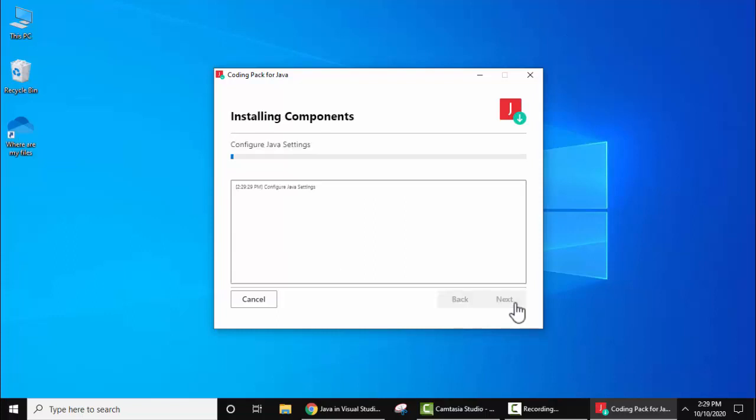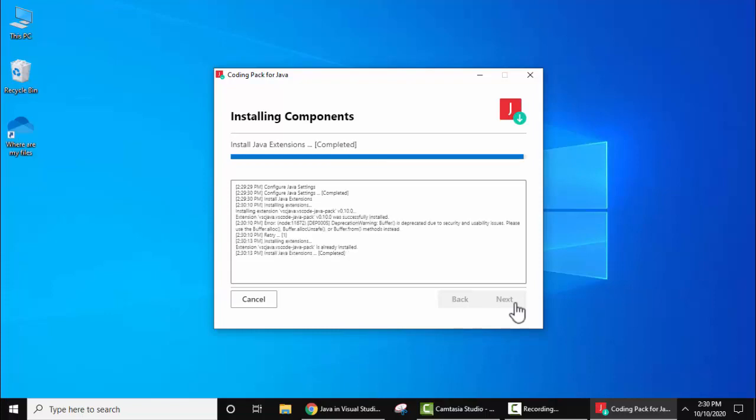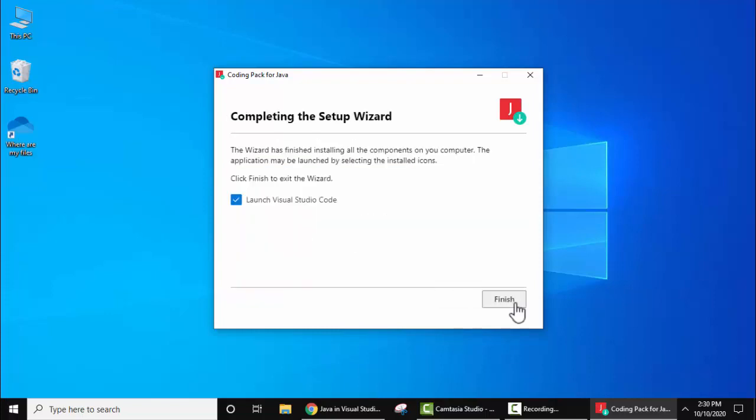Both have been successfully detected. Click on install now. The package will get installed - it will install Java extension components and everything required to run Java on Visual Studio Code. So guys, we have successfully completed the setup wizard. Now we just need to click on finish. It will automatically launch Visual Studio Code.